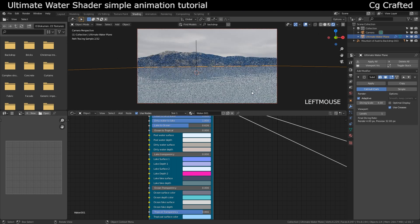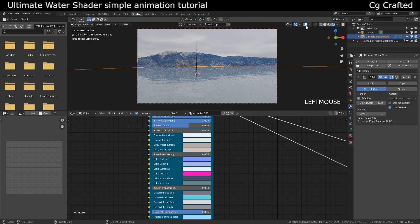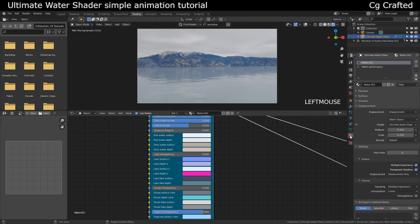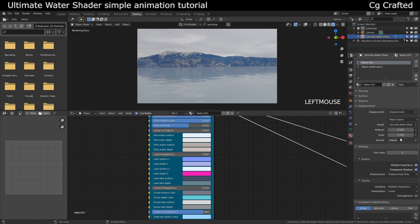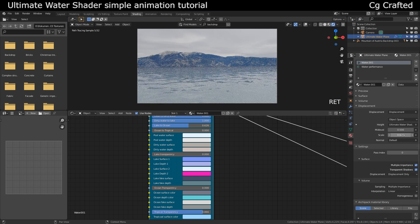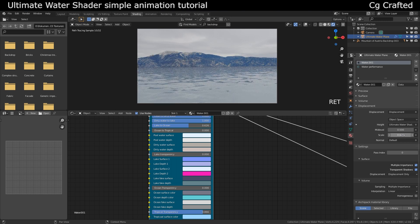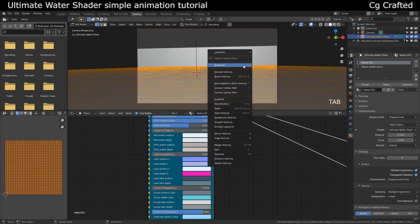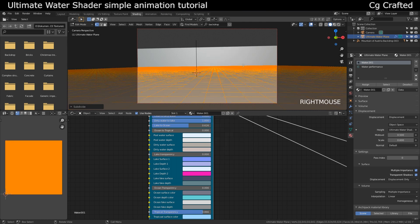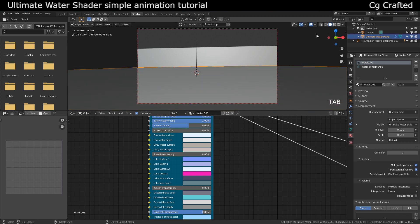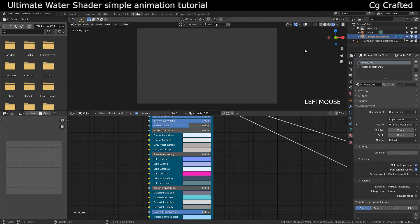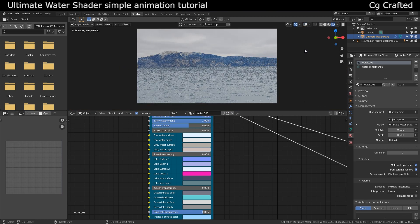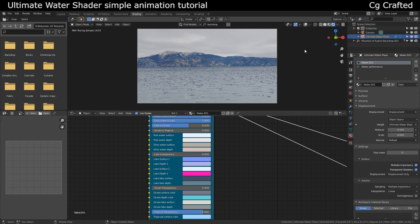Here with the displacement scale we can set up the scale of the waves. If you are not satisfied with the result, it looks a little bit spiky, then we can add more subdivisions and that should work. As you can see the waves look higher quality now because we have more subdivision on it.